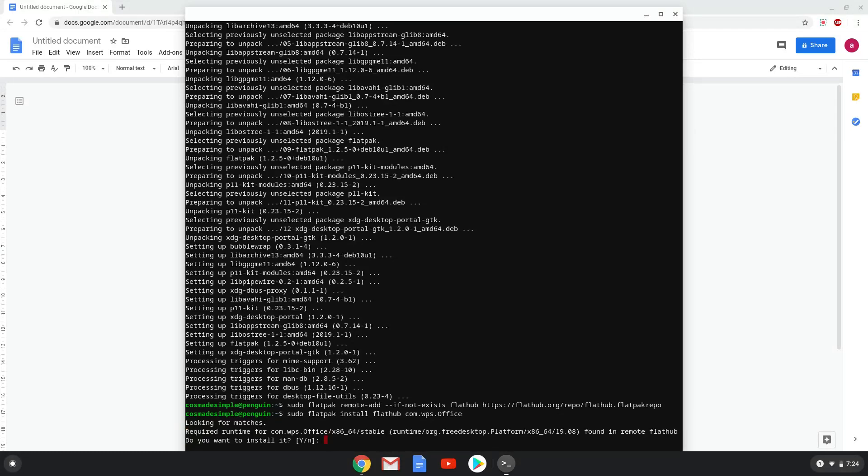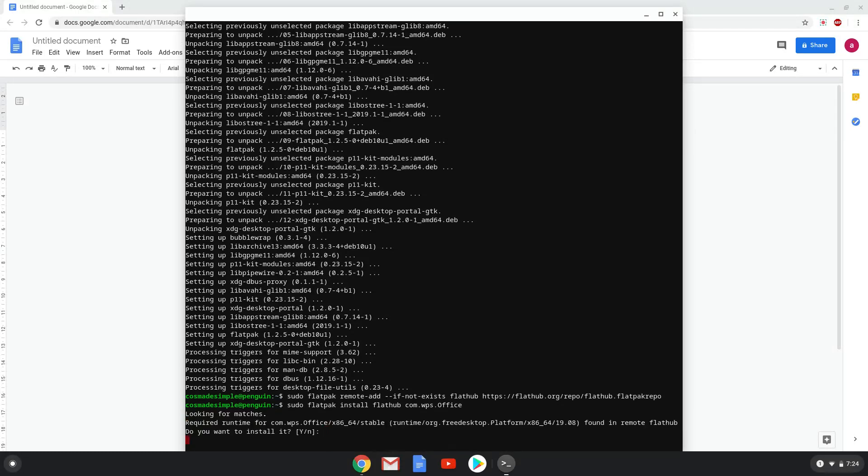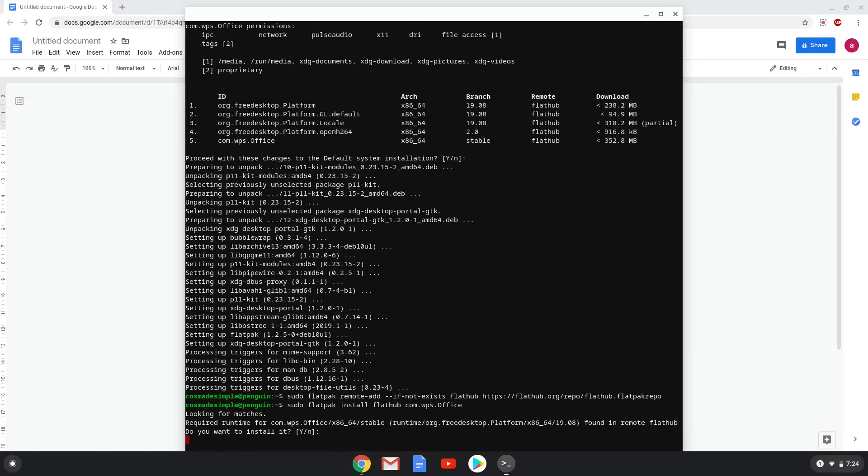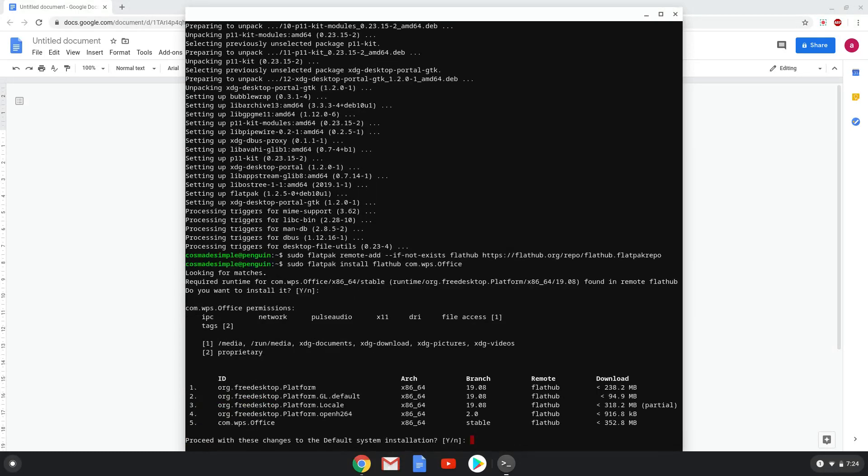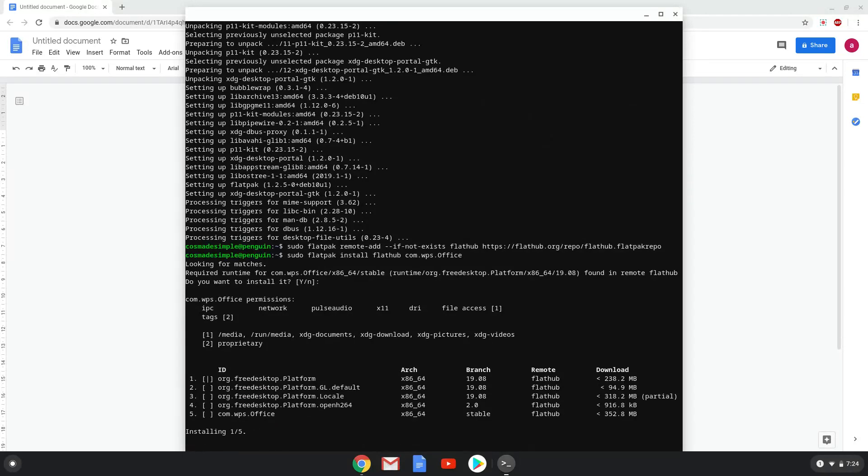Press enter to confirm the installation. Press enter again. This is a long process so we are going to fast forward it.